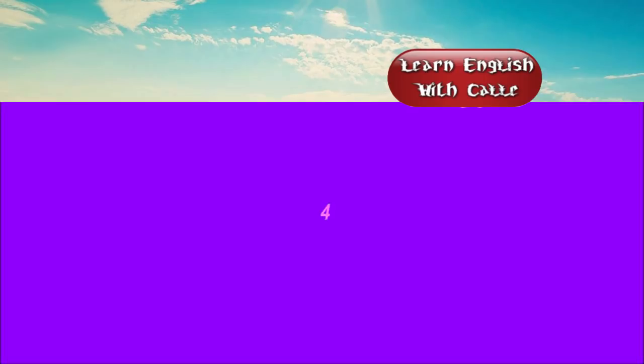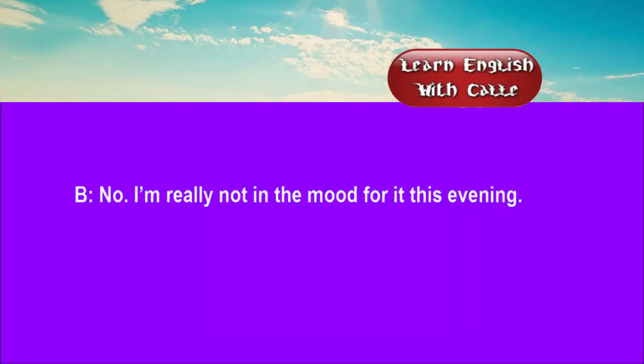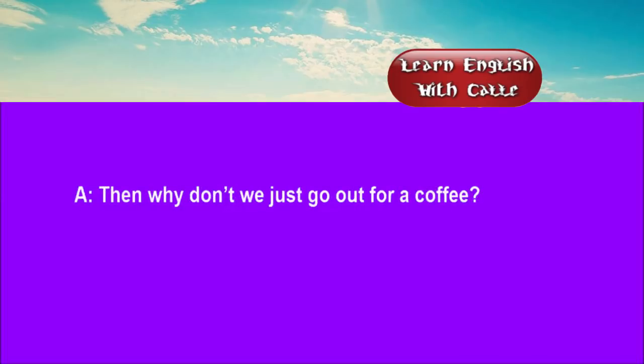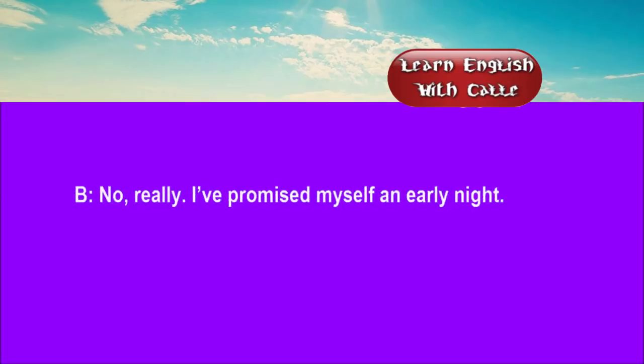Four. Let's go ice skating. No, I'm really not in the mood for it this evening. Then why don't we just go out for a coffee? No, really. I've promised myself an early night.